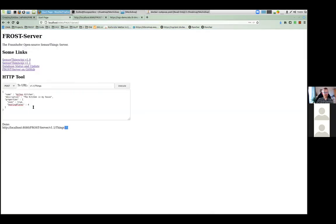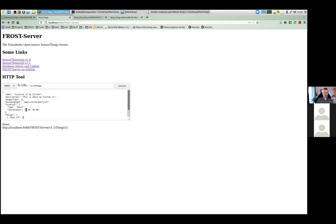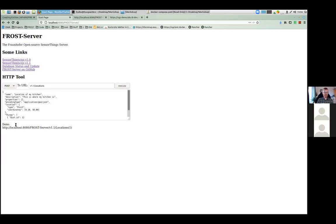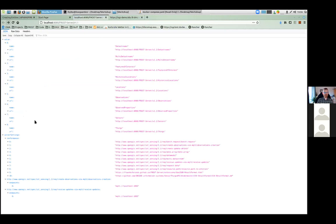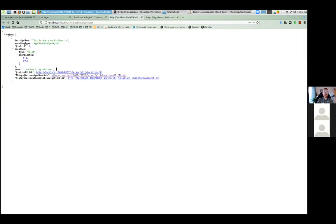A Location can have many Things, so if we want to create a new Location and directly link it to our existing Thing, we have this array of Things here with one entity in it, and that entity has an ID — the ID of our Thing we just created. So let's copy this to our posting tool. The ID I just created — the Thing I just created was 1 in my case, so I get iot.id 1 for my Thing. I have to post this to /Locations, not /Things. I then execute — done. I now have v1.1/Locations/1 because this was the first Location.